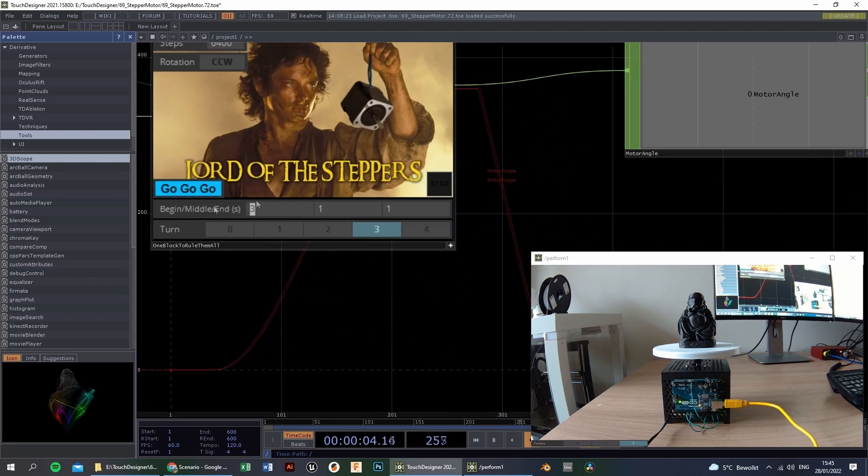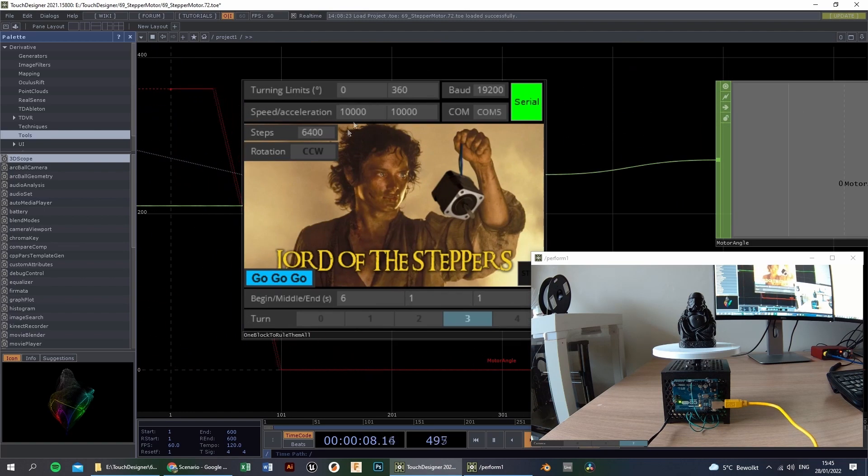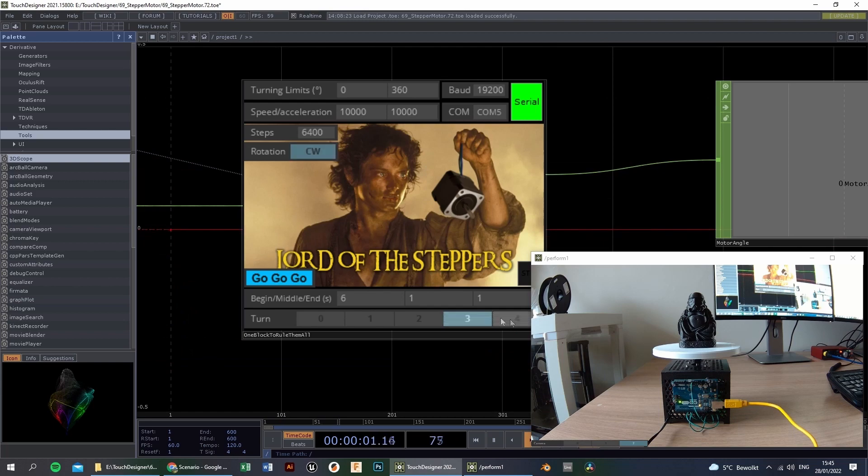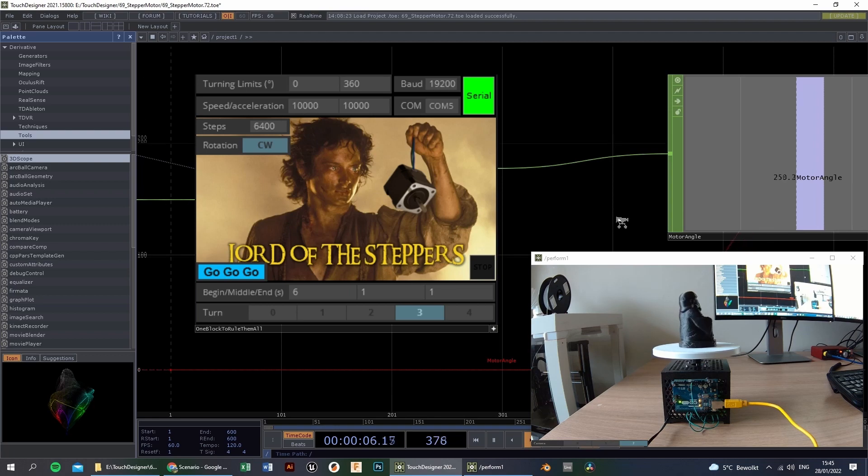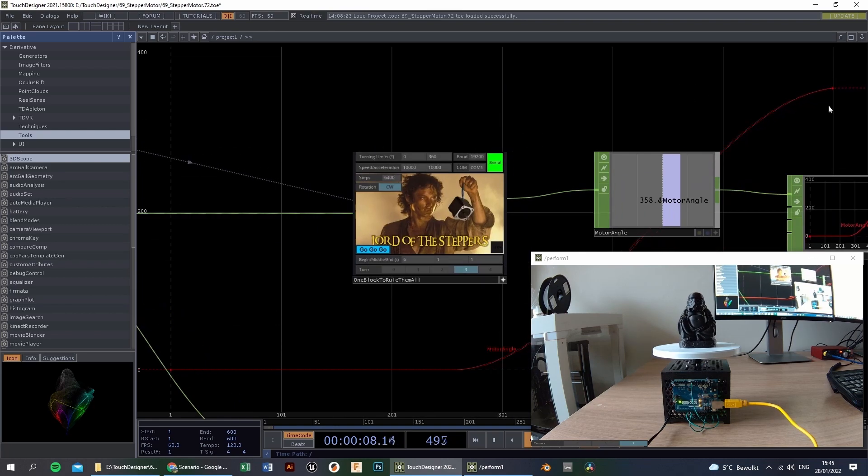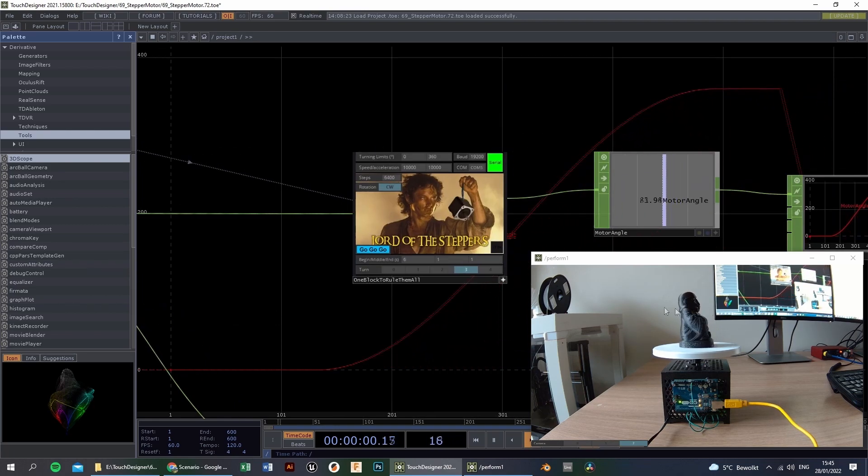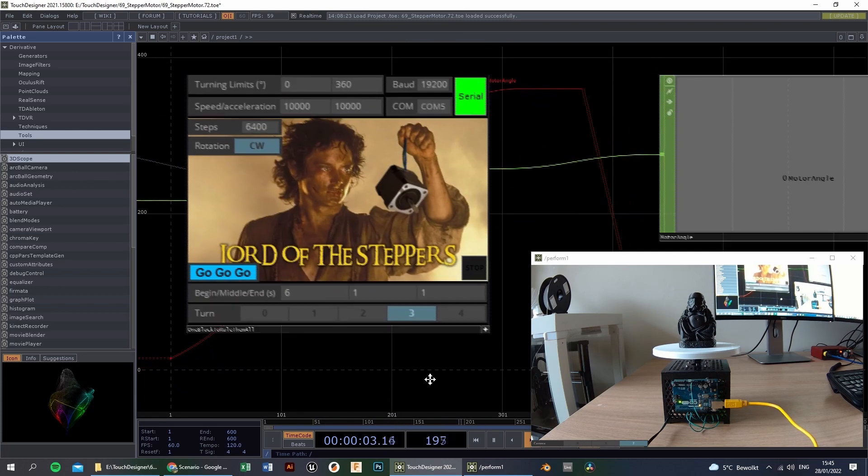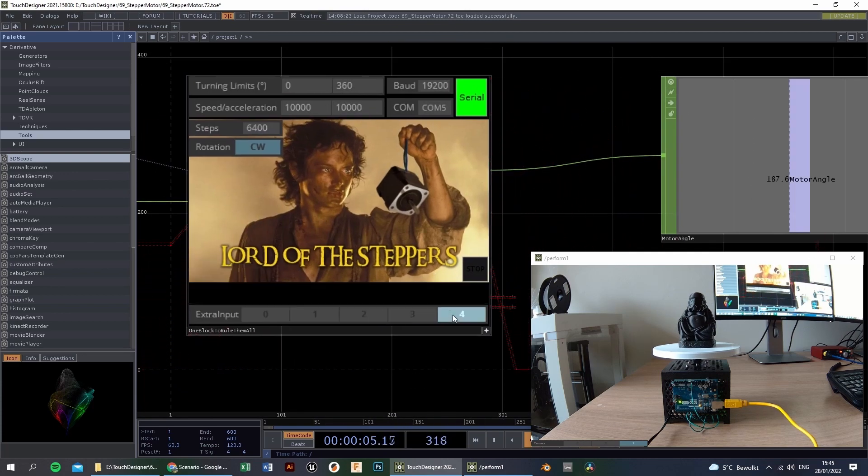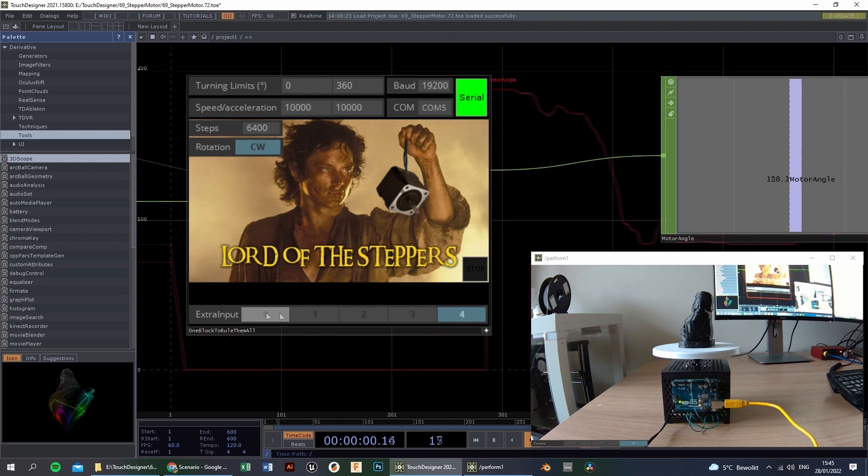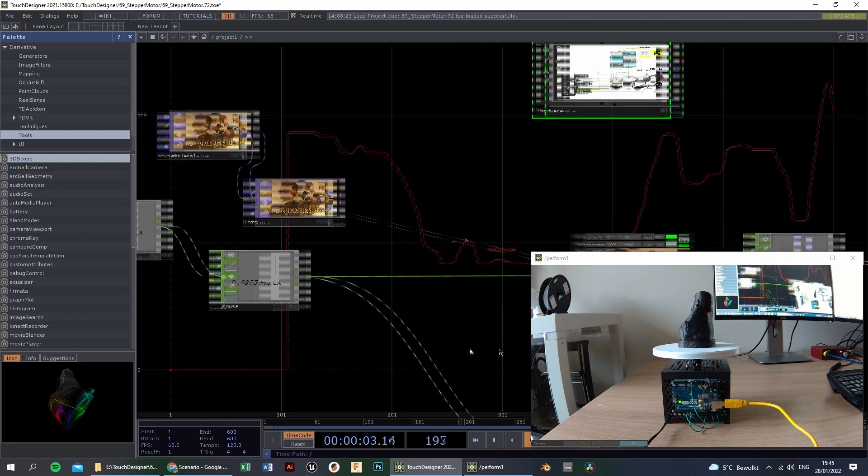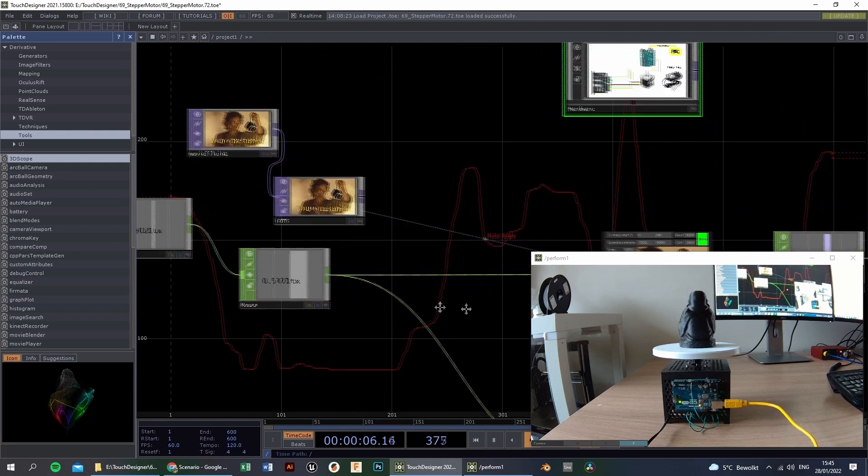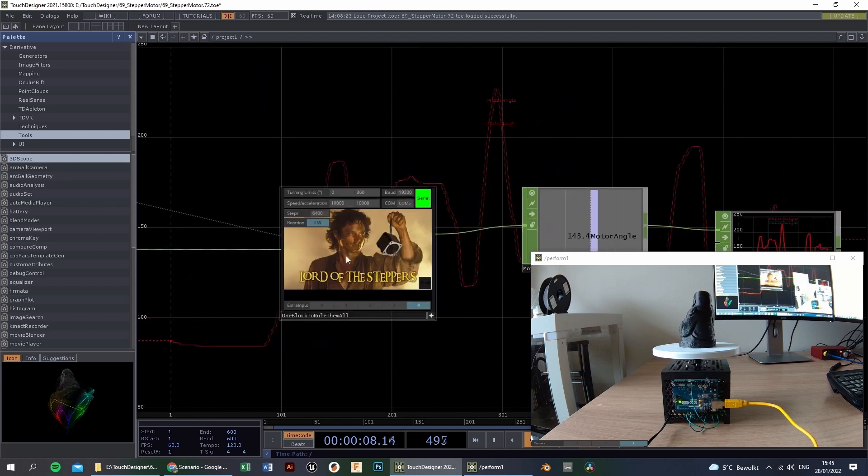So if you increase the 3 to 6, it will take a lot longer to get to the 360 degrees. Let's see what it does. Okay. Looks good. Looks good.